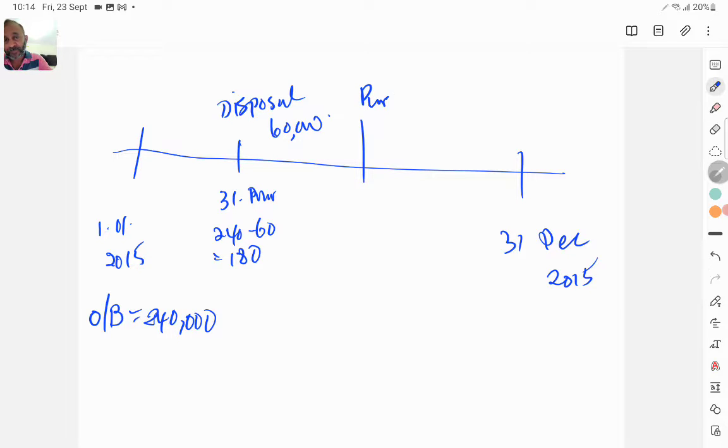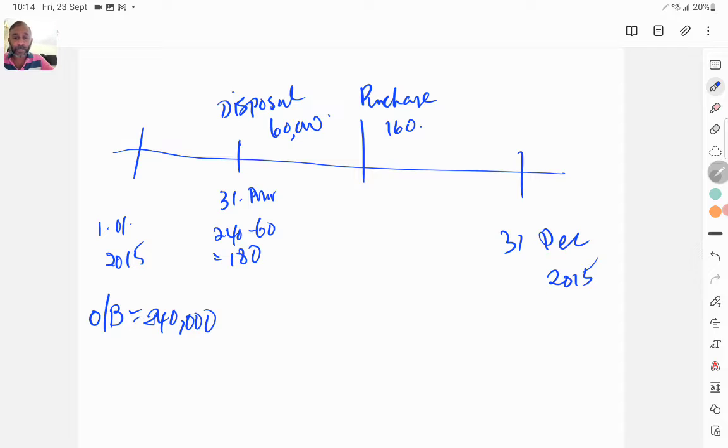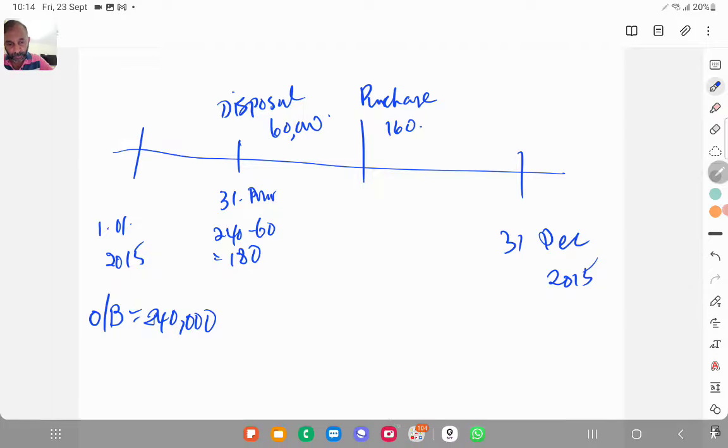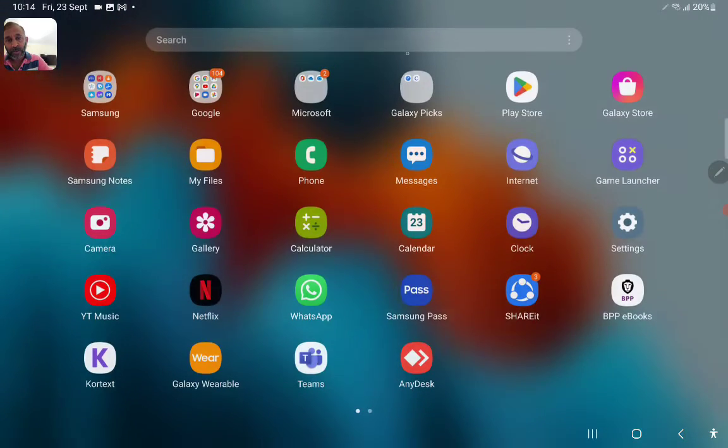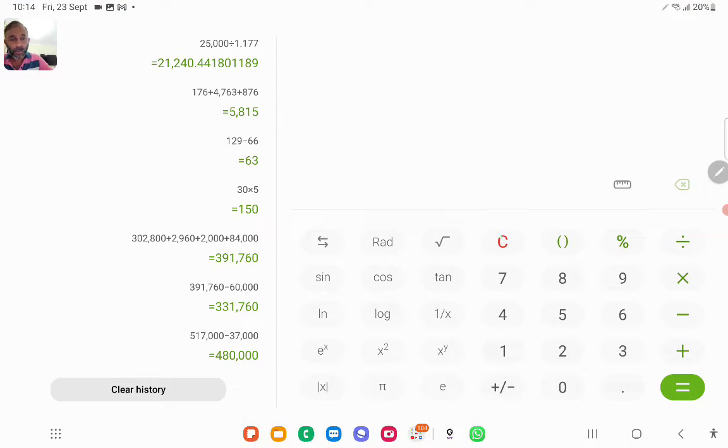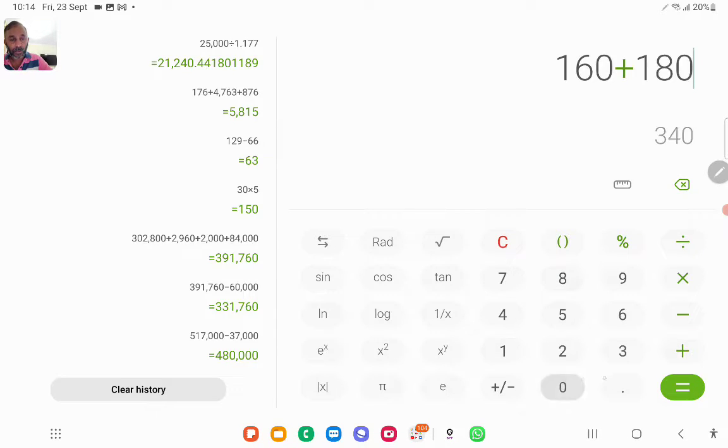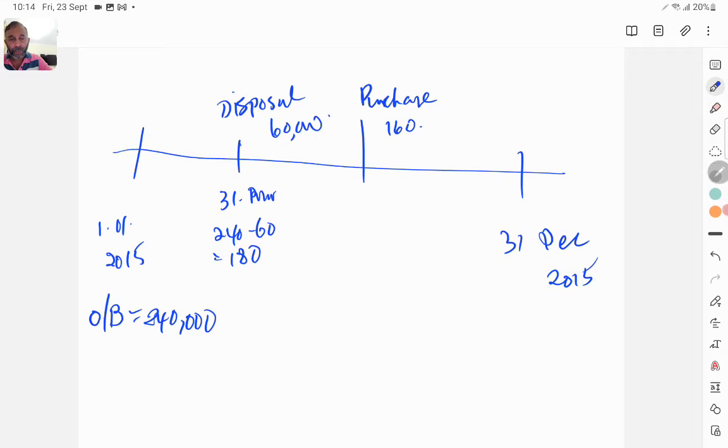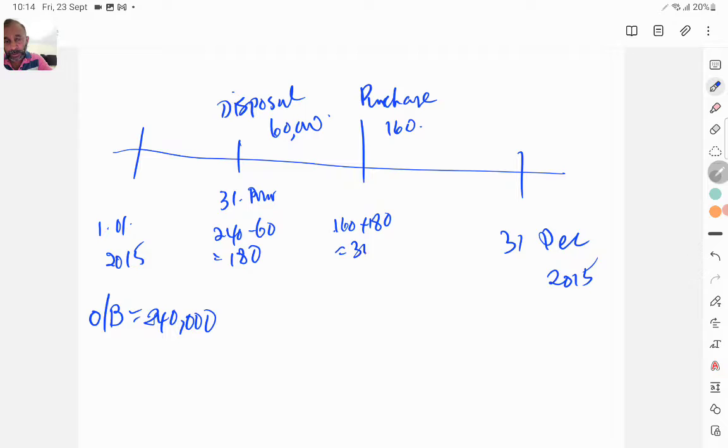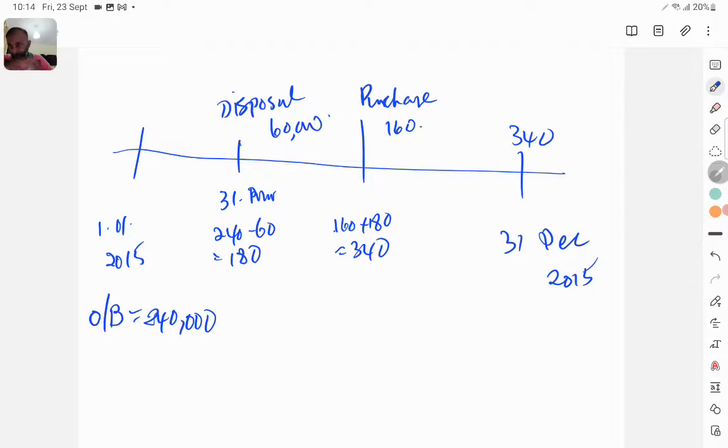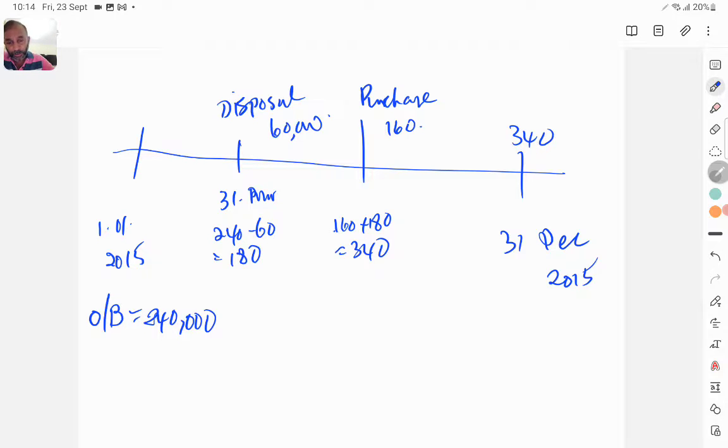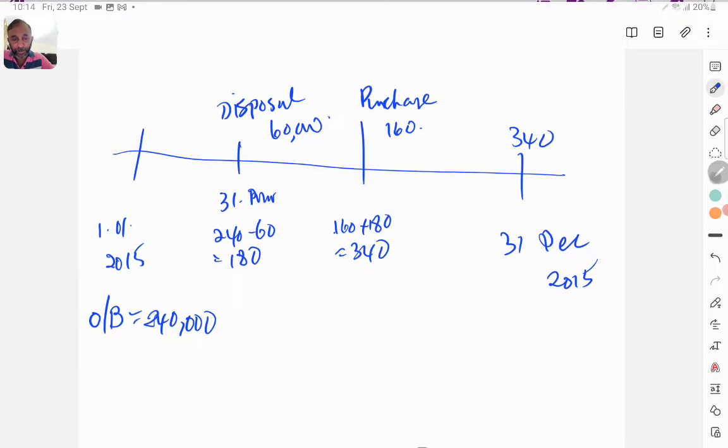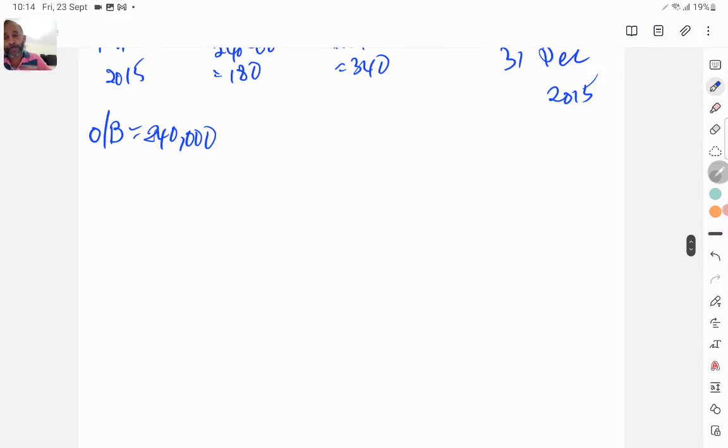160 plus 180 becomes 340, so closing balance is 340. So this should be the scenario. Let me confirm, yes that is the scenario. Now the question is to calculate depreciation.